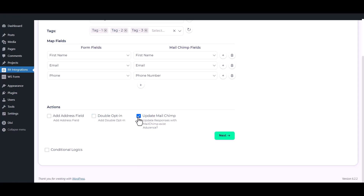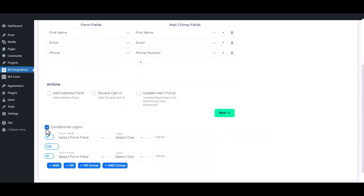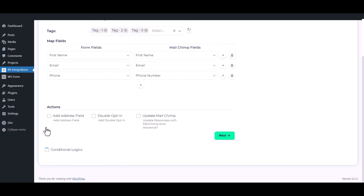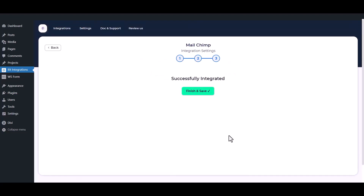You can update the Mailchimp field in the existing contact by checking the update Mailchimp option. Here is the conditional logic — you can use it if you want. If the condition matches, the data will be sent to Mailchimp. Then click on the next button. Finally, to save the integration process, click on finish and save.